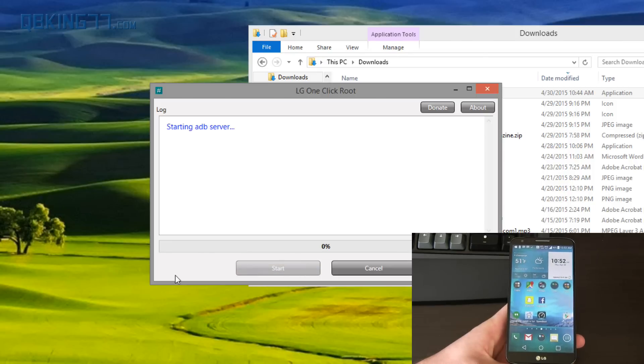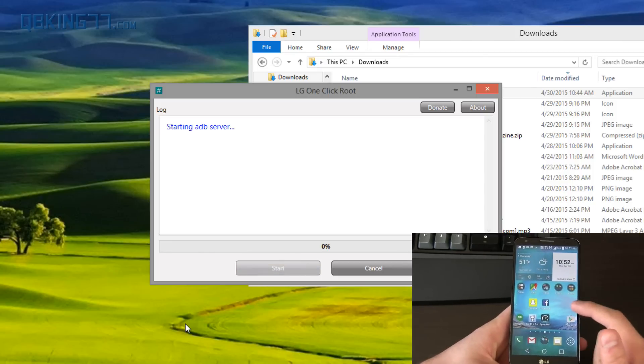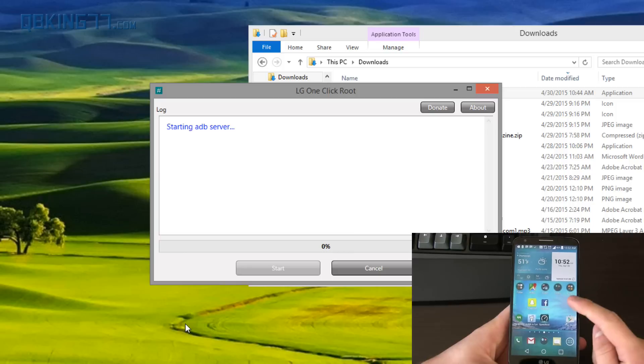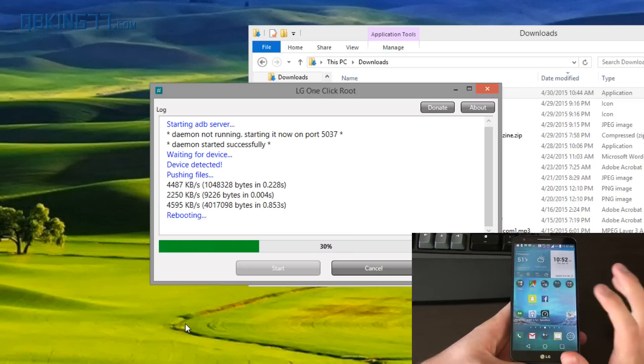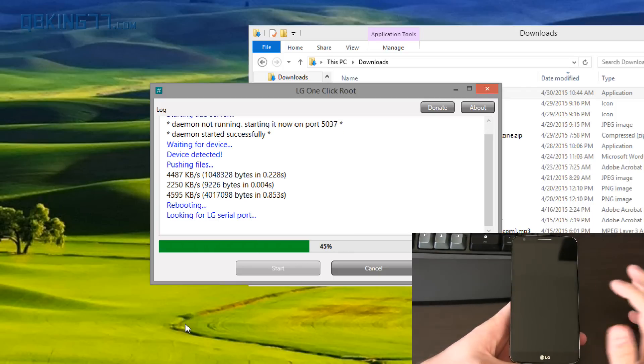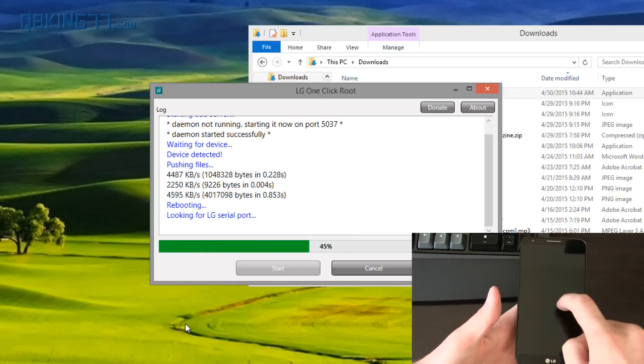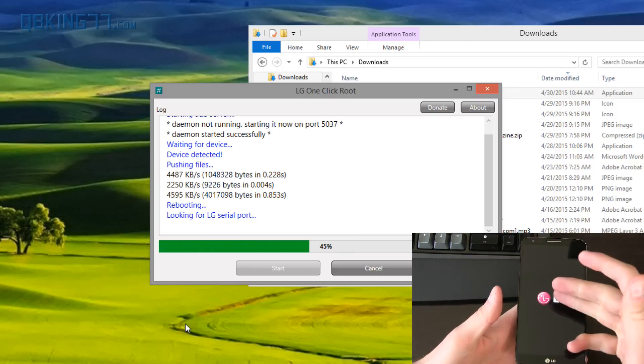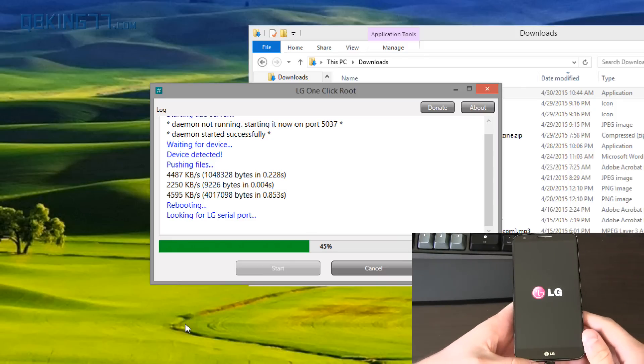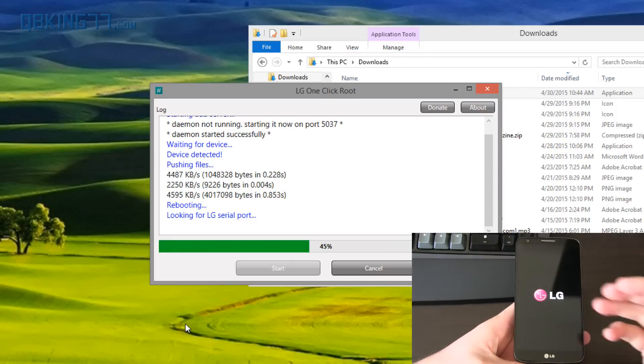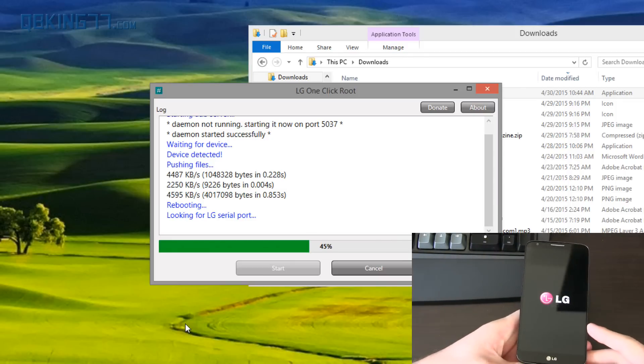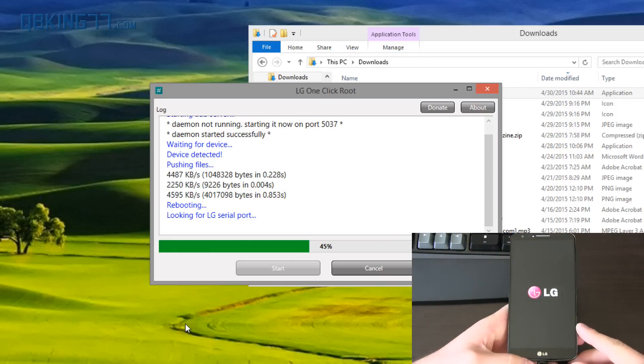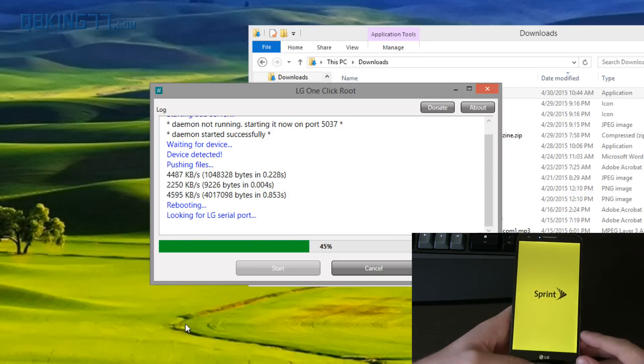I'm just going to hit start. It's going to say starting ADB server on your device. You might want to watch it. There might be an option to allow certain options. So click allow if a certain screen pops up. It didn't for me, I might have already done it. But you'll see it'll reboot our device. It says looking for LG serial port. This was very simple. Again, USB debugging needed to be enabled.